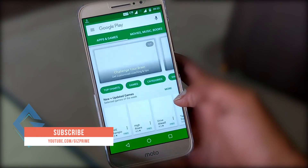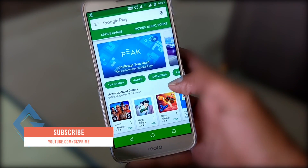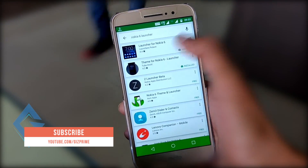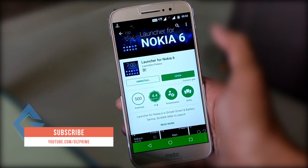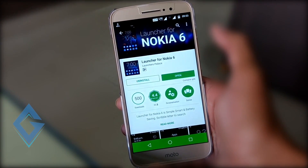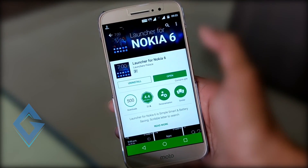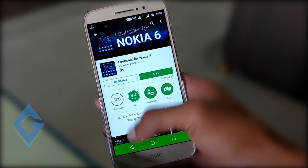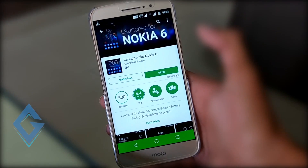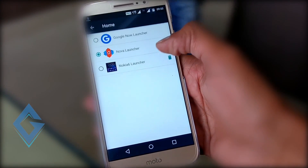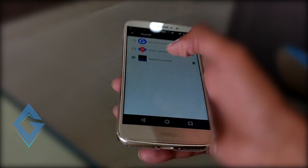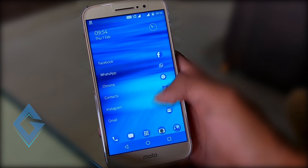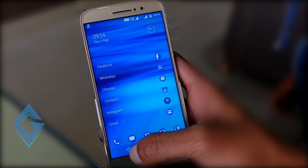First of all, go to your mobile Play Store and search for 'launcher for Nokia 6.' This launcher converts your non-Nokia phone to the same look as Nokia 6. Download it and set it as the default launcher. This launcher is pretty simple, lightweight, and easy to use.